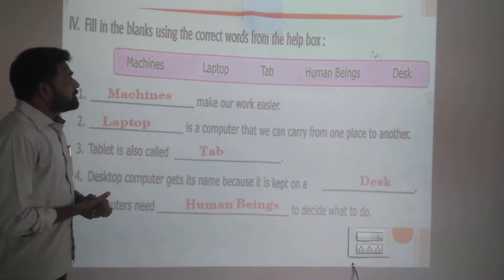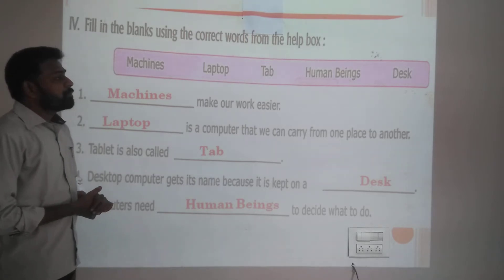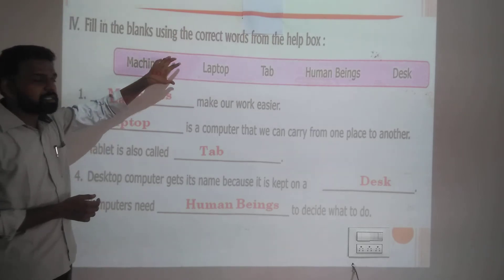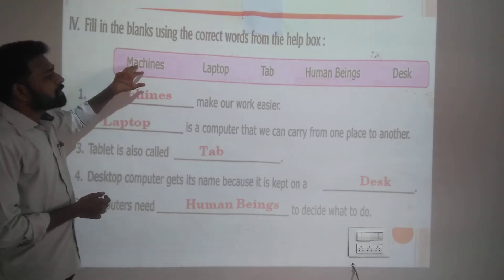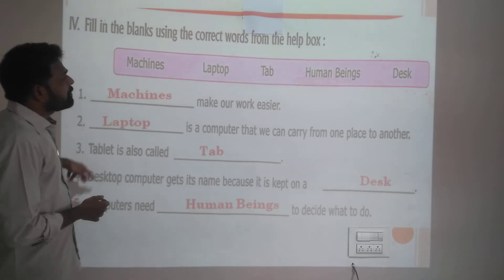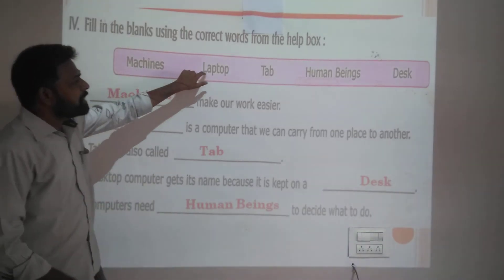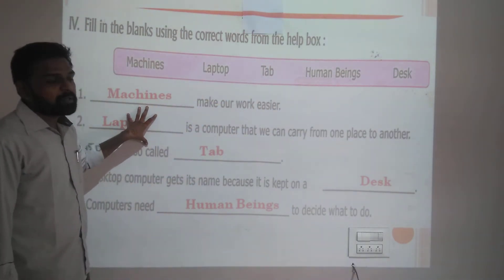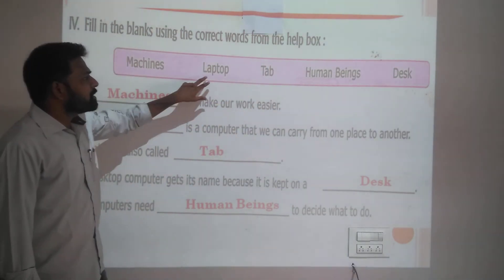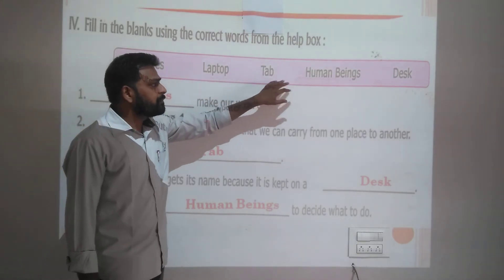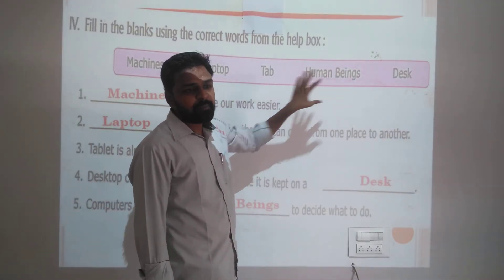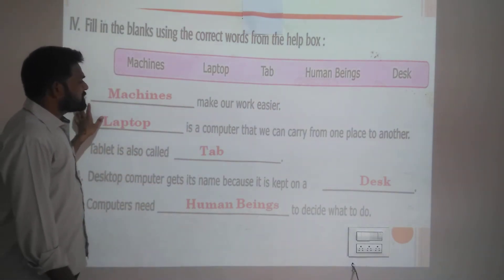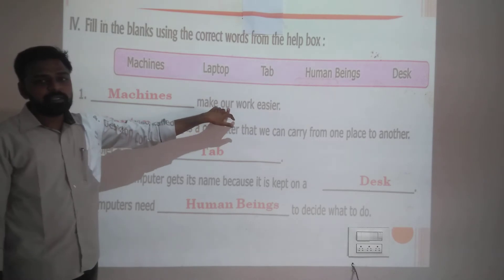Fourth question: fill in the blanks using the correct words from the help box. There are five statements and five words in the help box: machines, laptop, tab, human beings, and desk. First one: dash-dash makes our work easier. We saw this before — machines make our work easier.